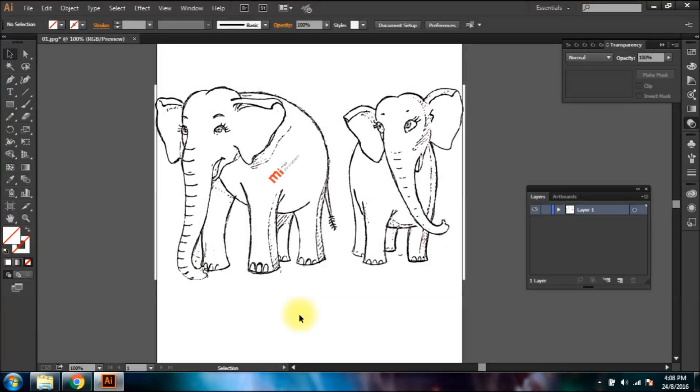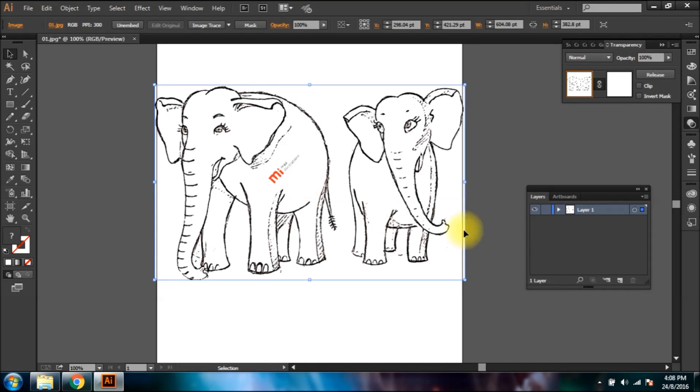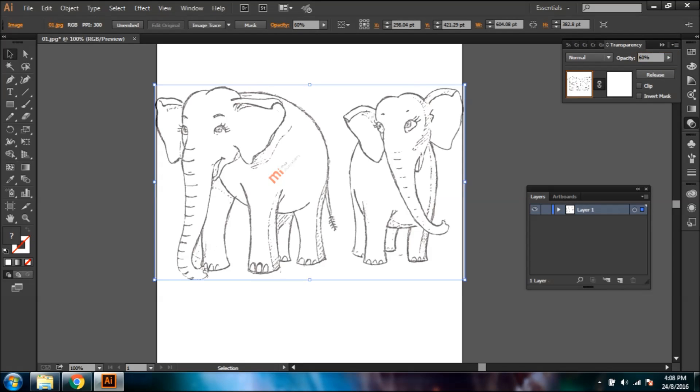Hi there, today I'll demonstrate how to vectorize and color a sketch. After you've inserted an image, lower the opacity so you can easily draw on it.